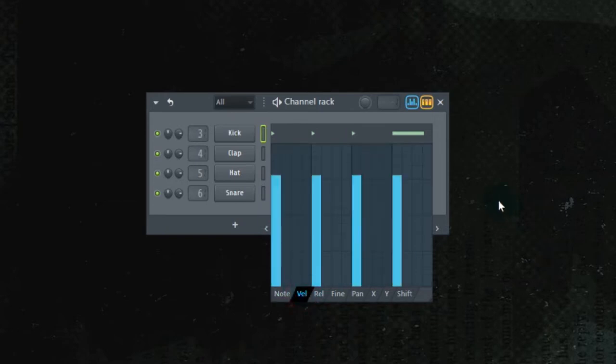V-E-L. That means velocity. So right now, if we listen to this pattern...